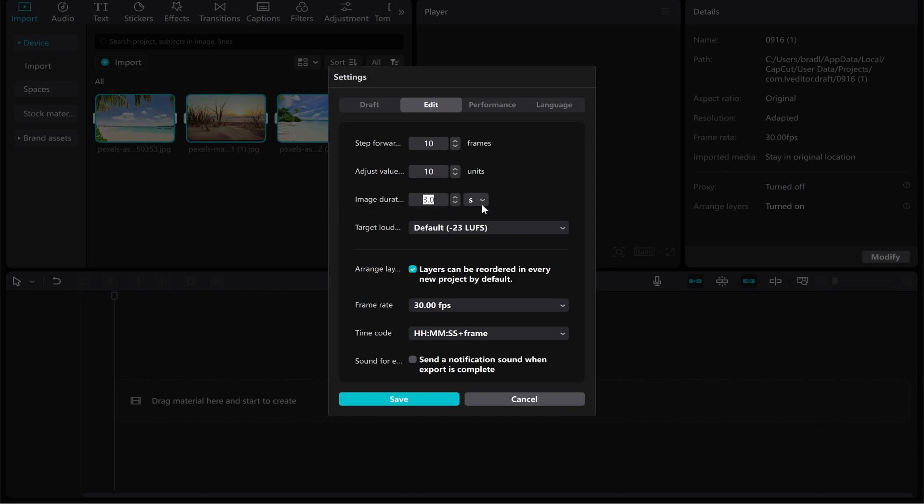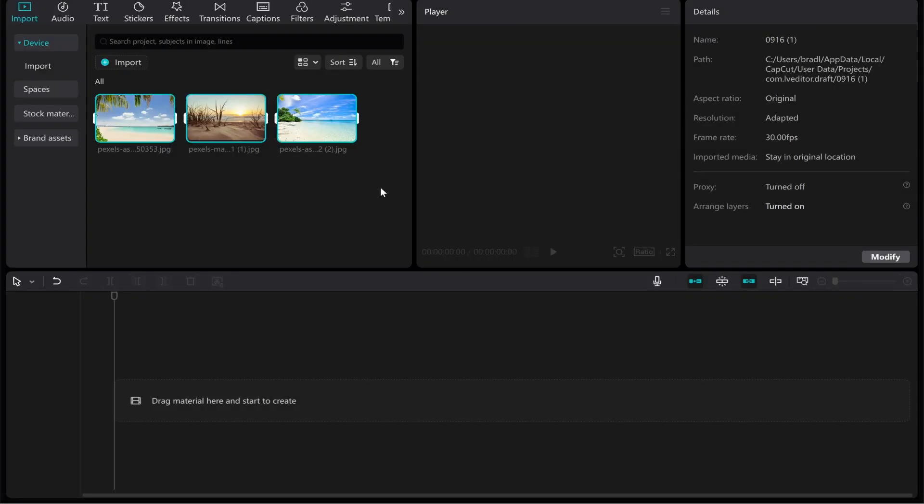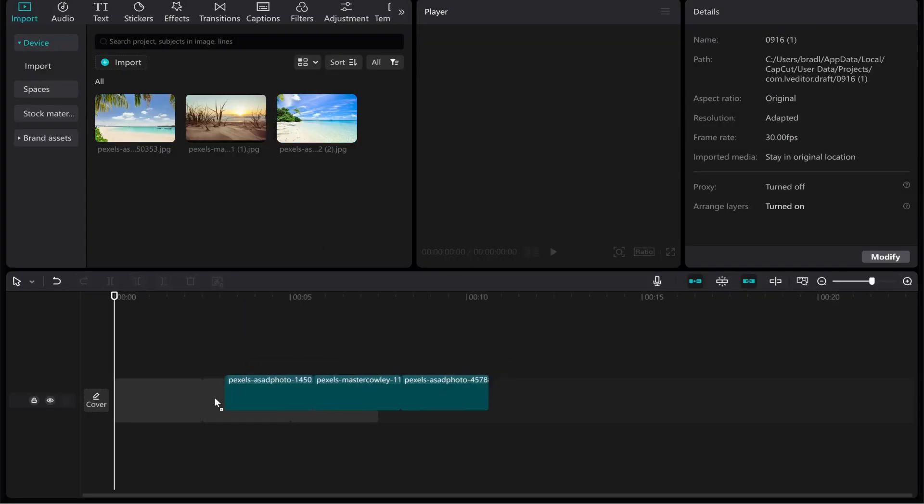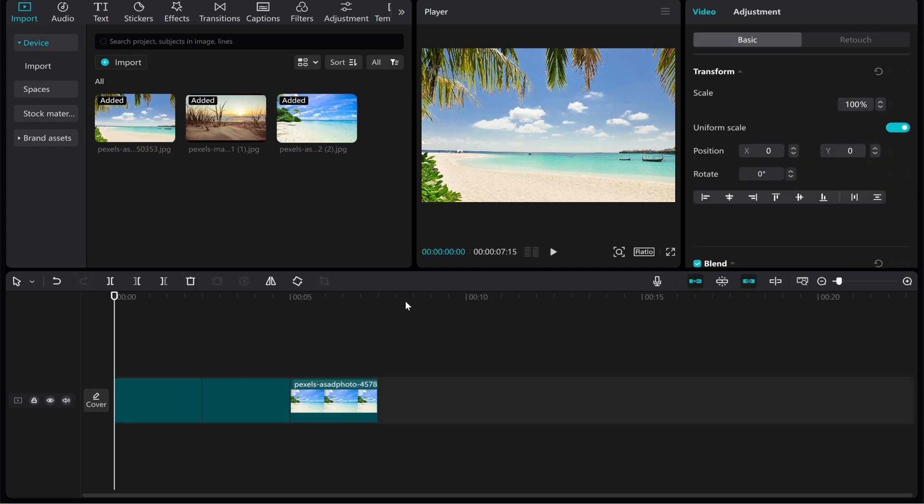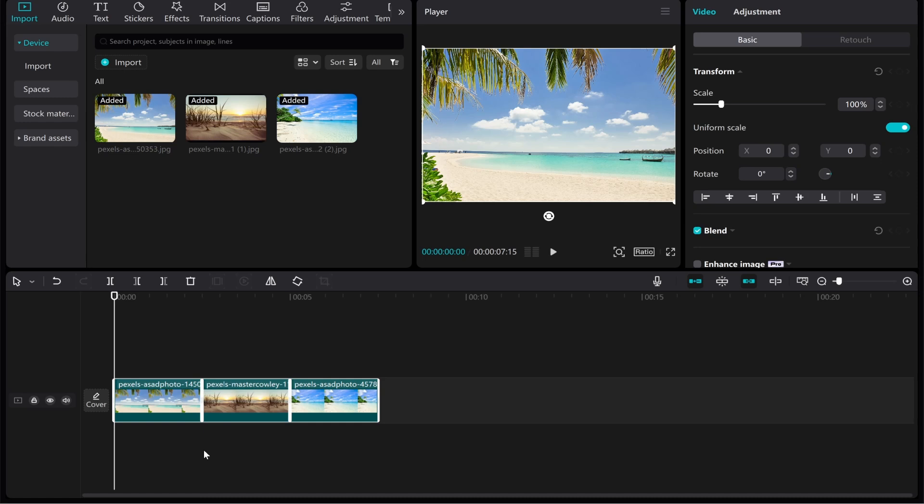I'm going to choose 2.5 seconds. If we click Save and then drag these on, now these images will show for only 2.5 seconds. It's important to change this first before you drag on your images because I'm not sure if there's a way to change it after. The next thing we want to look at is the ratio.